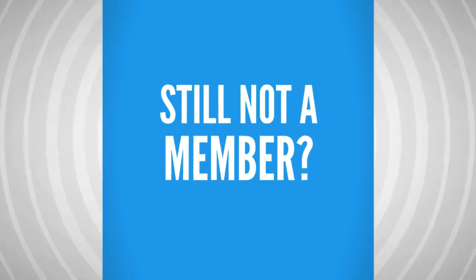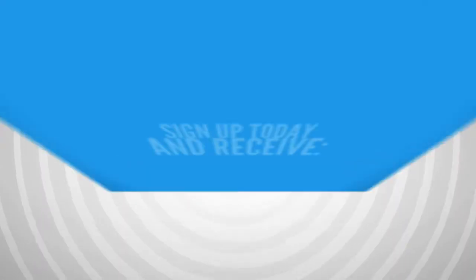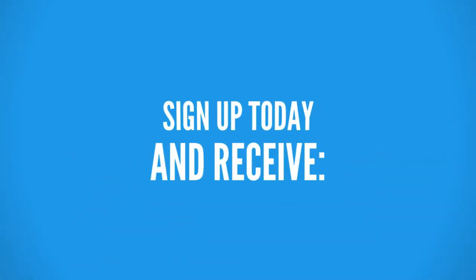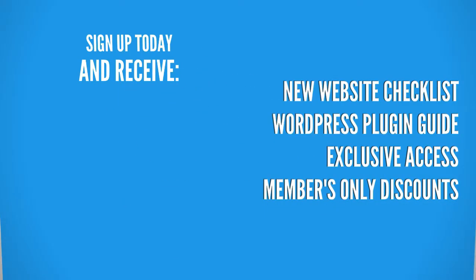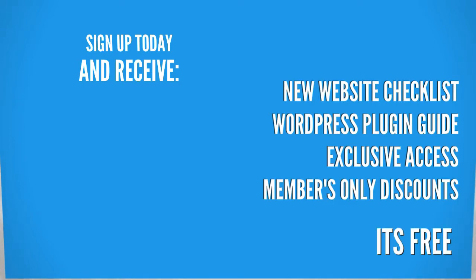Still not a member at WPCrafter? Well right now if you sign up you're going to receive these free gifts and best yet for a limited time it's free.